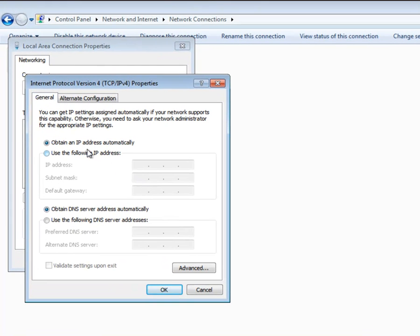Double-click on the Internet Protocol Version 4 list item to open the Property window.